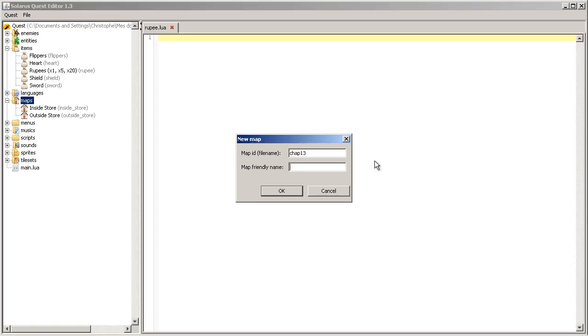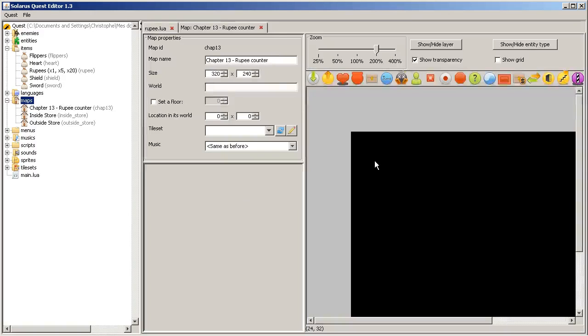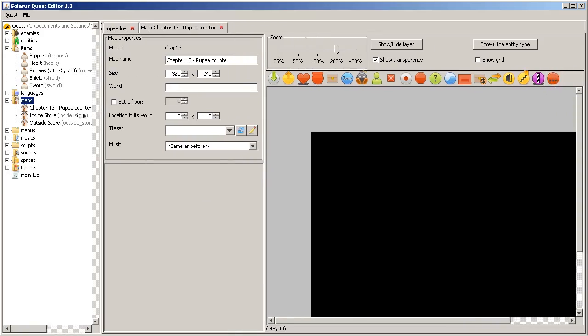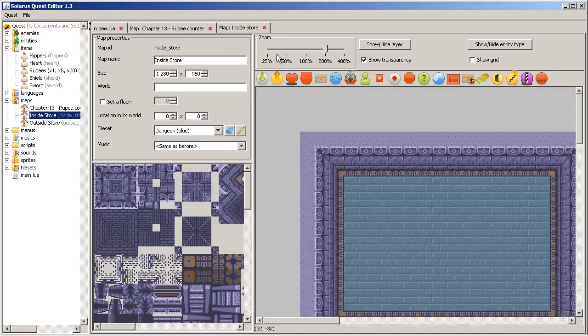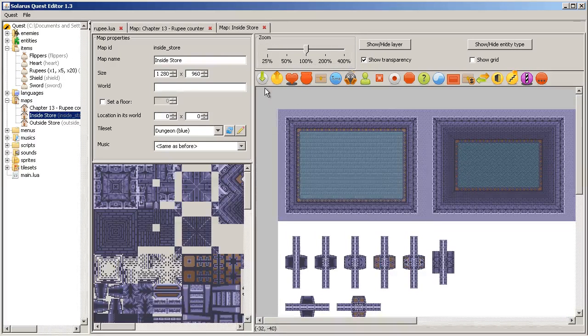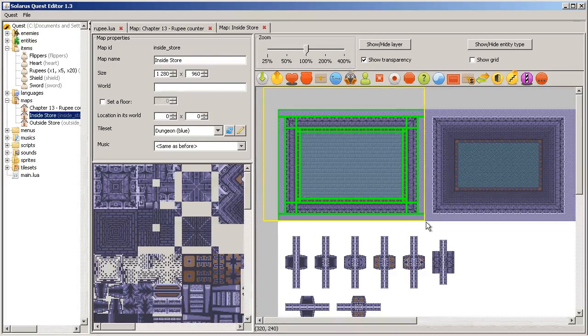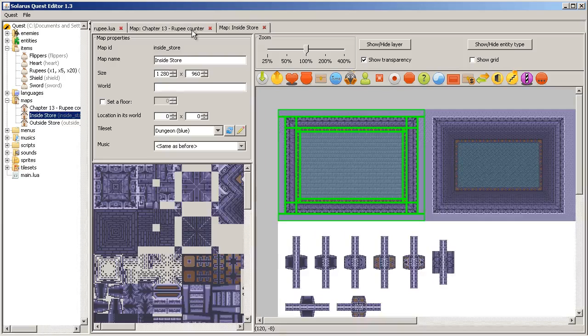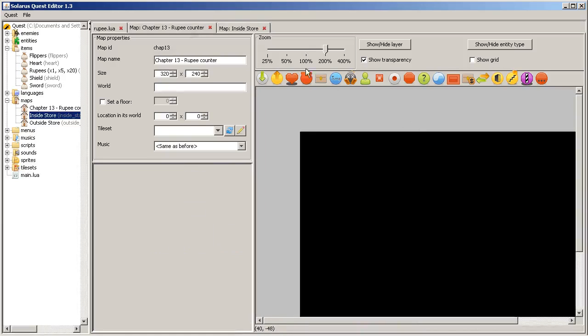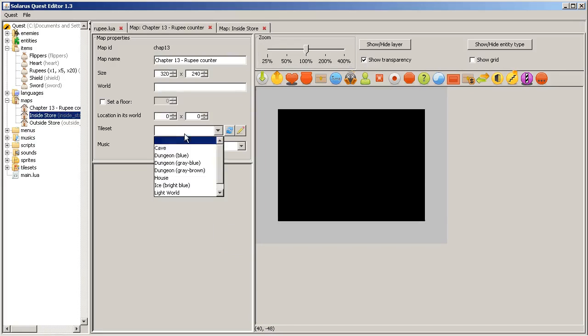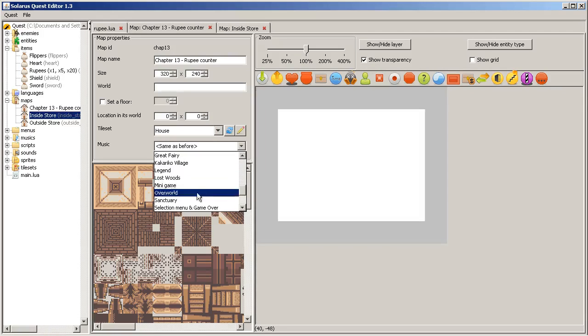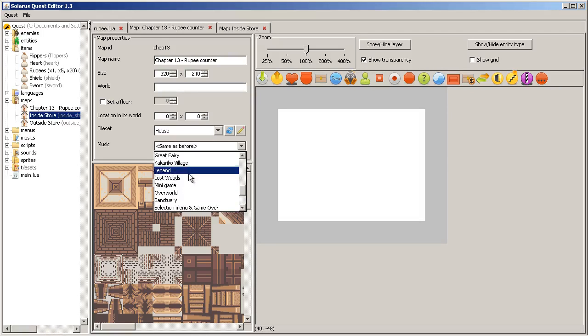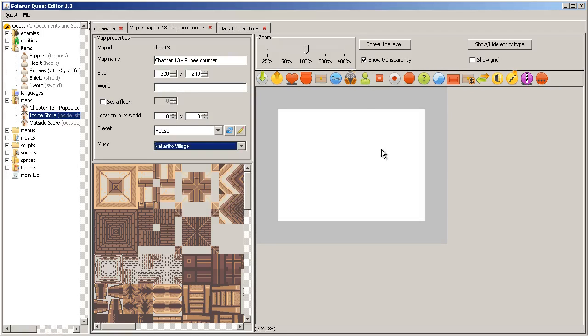If we make a very simple map, chapter 13, rupee counter. This map will be just a very simple room. Village, okay.